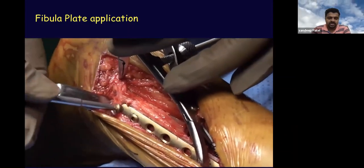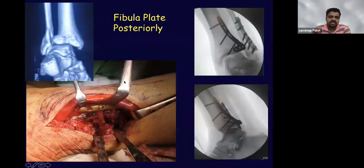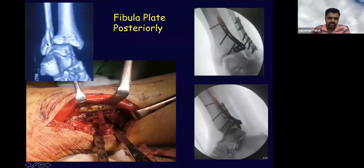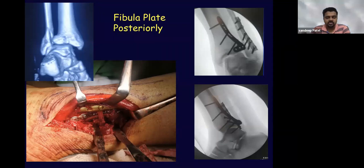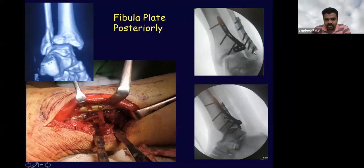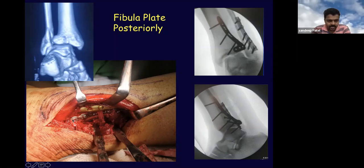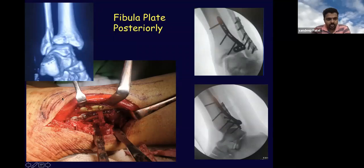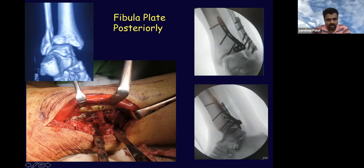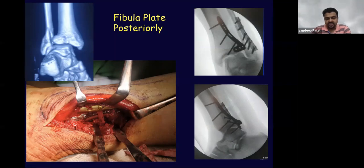In another case — a supination external rotation injury with a short oblique fracture — the best way is an anti-glide plate of the fibula posteriorly. You can see here how the fibular plate is applied from posterior: the posterior malleolar plate with an anatomical plate, and then the fibular plate in anti-glide mode applied from the posterior surface. This can be done medial to the peronei, though sometimes we may need to go laterally distally. This demonstrates that a fibular plate can be placed posteriorly if the fracture pattern permits.